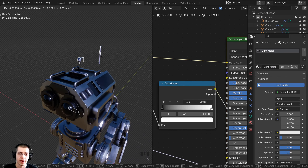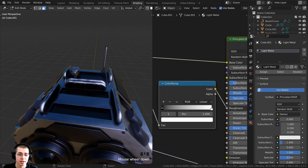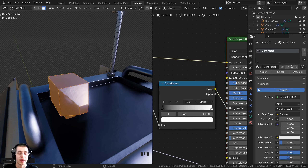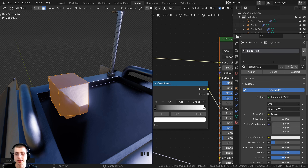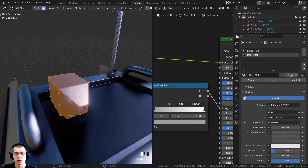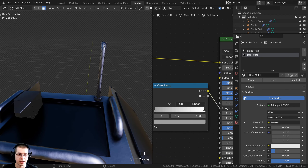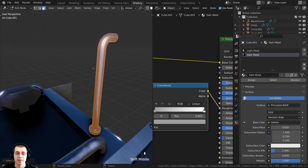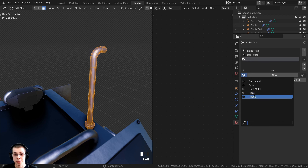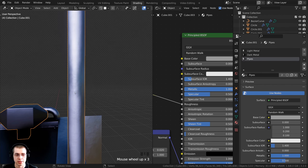There is also another object without mirroring. Select it and tab into edit mode, press A to deselect. Press L to select that object and add the Dark Metal material. For the antenna, press L to select it, click plus, select Pipes from the dropdown, and click Assign. Tab to object mode — it now has the pipe material. Tab back in, press L to select two more objects, click Dark Metal, and click Assign.